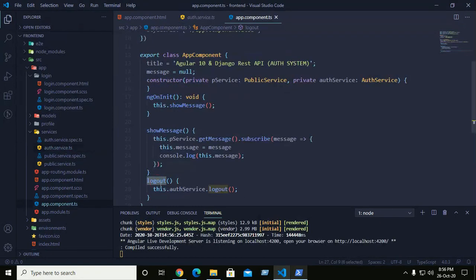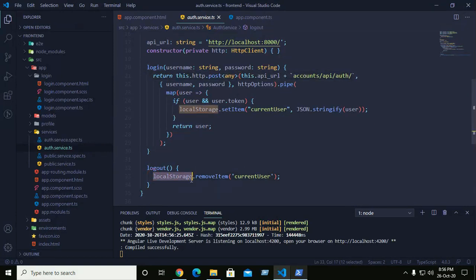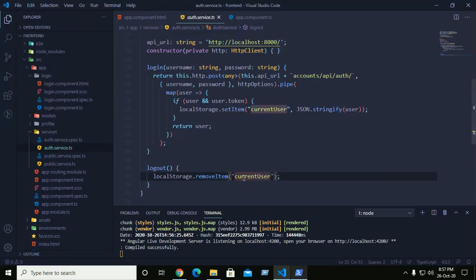We access the authentication service method logout via this dot service dot logout. The logout method uses local storage remove item on the current user key, so when clicking logout this method clears the current user from local storage.